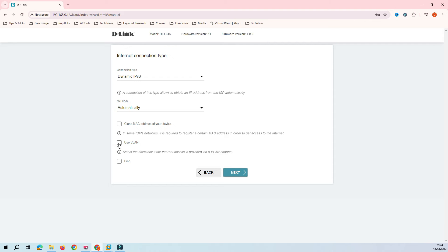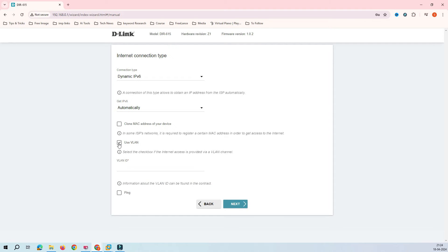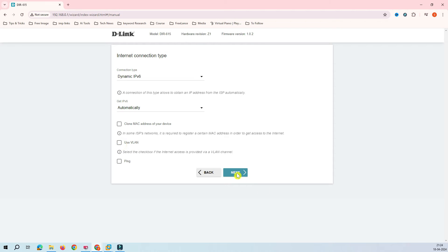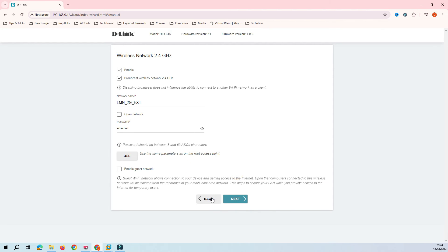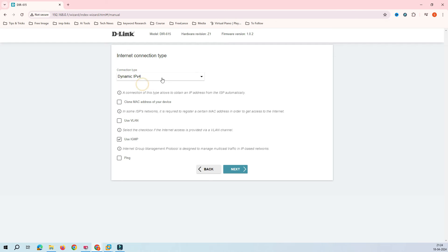Some service providers also assign a VLAN ID. If they have provided one — for example VLAN 1000 — just add that here and click Next. Since I don't have one, I'll uncheck the VLAN option and click Next. It's asking for IP version — select IPv4 Dynamic IP, then click Next.